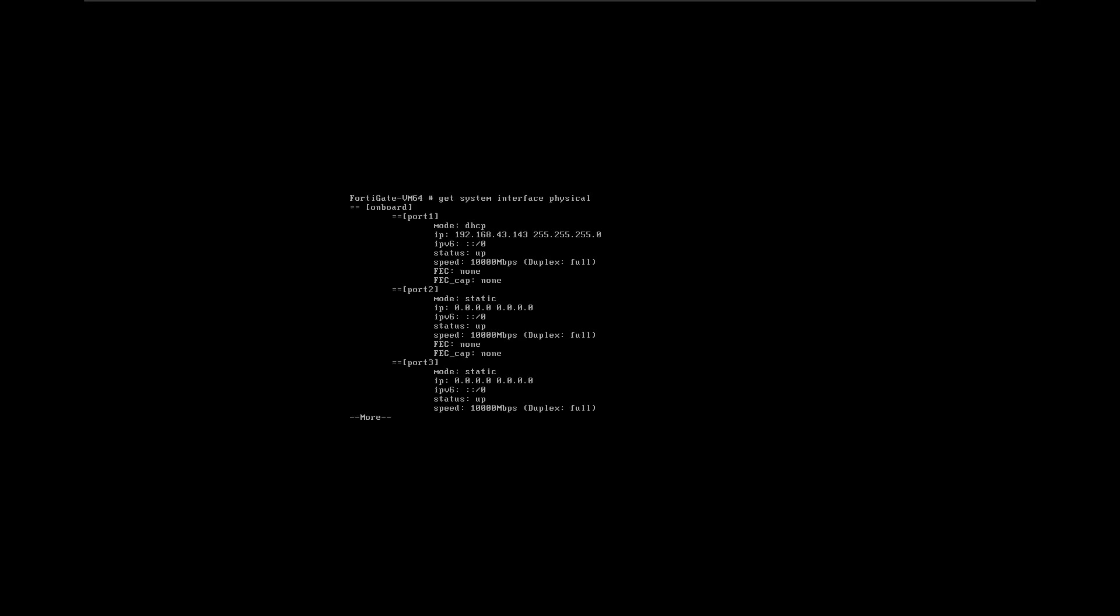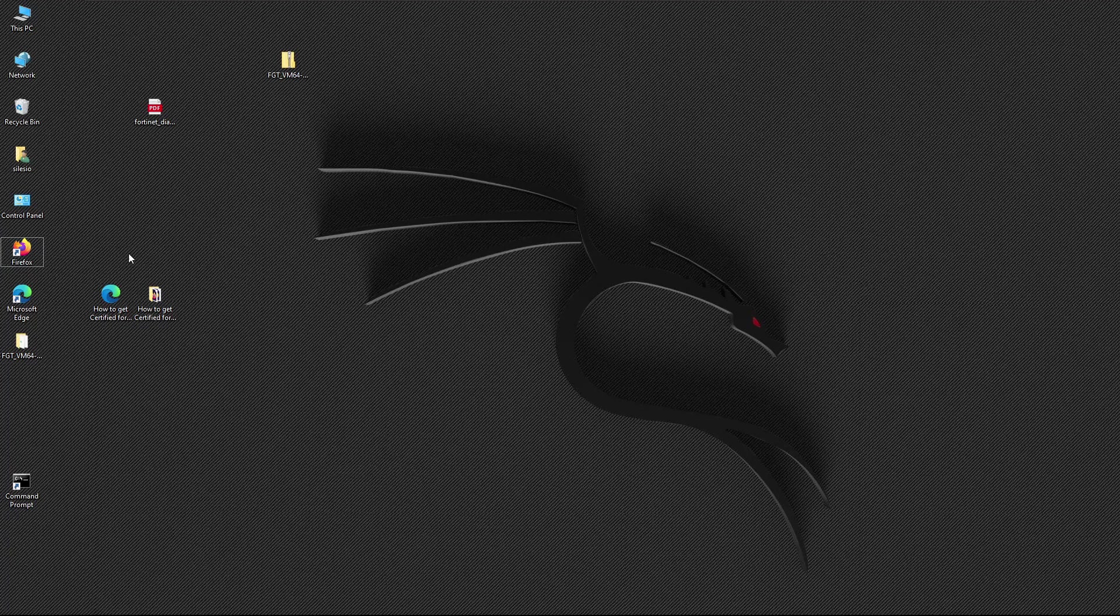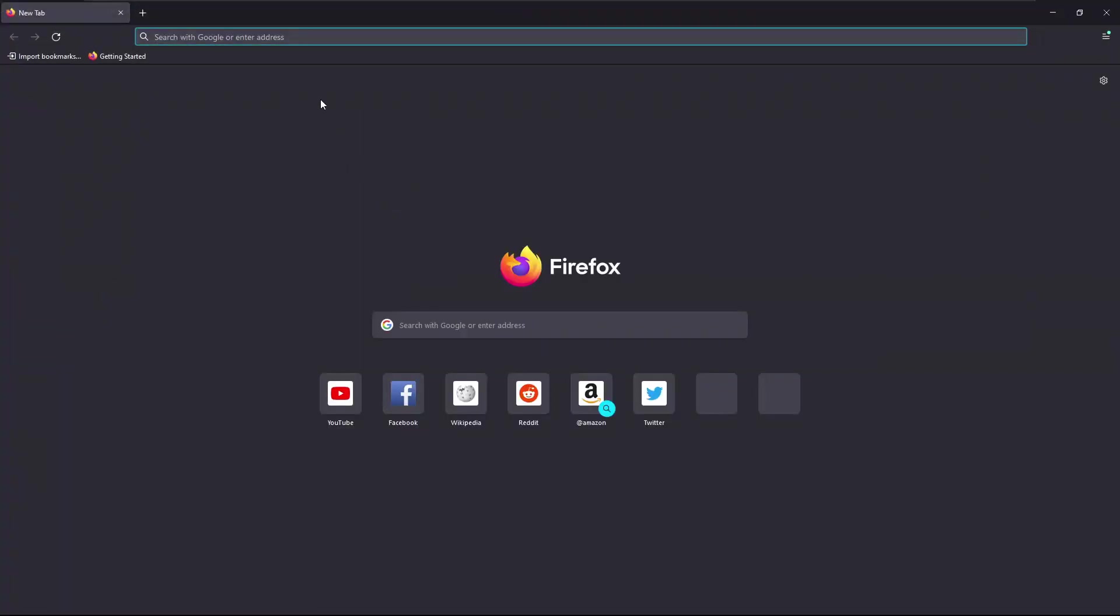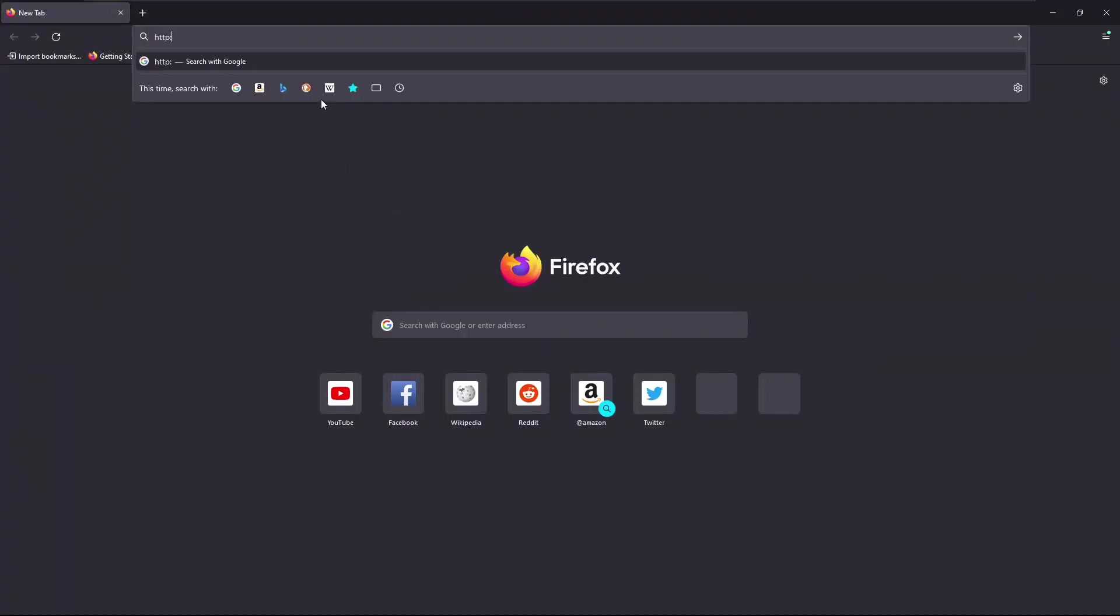Because I have DHCP enabled on that interface, we can use that IP to reach the FortiGate. So let's open the browser and type the address that was assigned to FortiGate - that's 192.168.43.143.